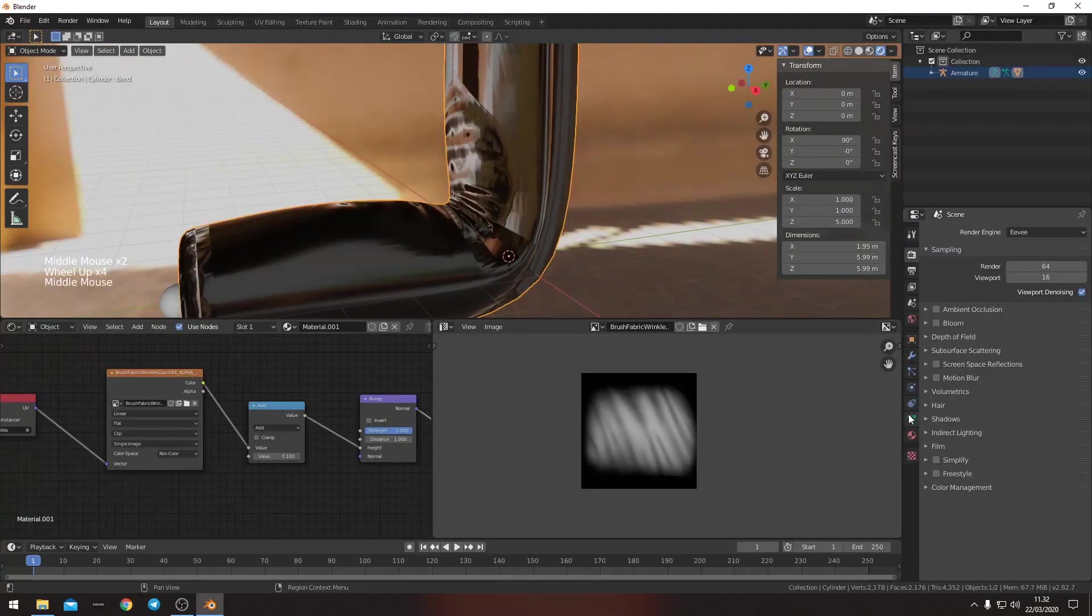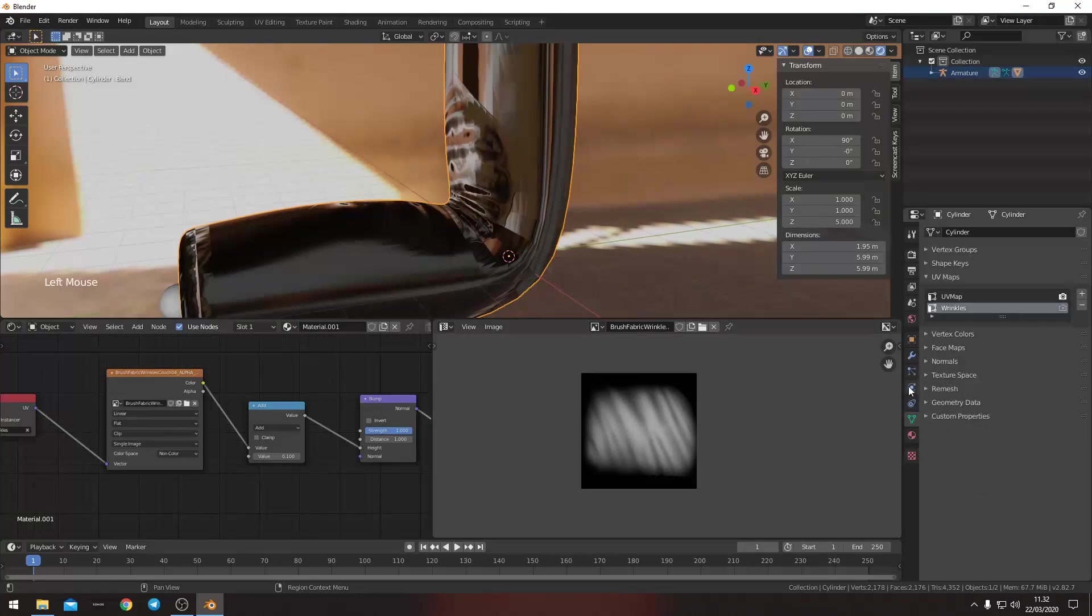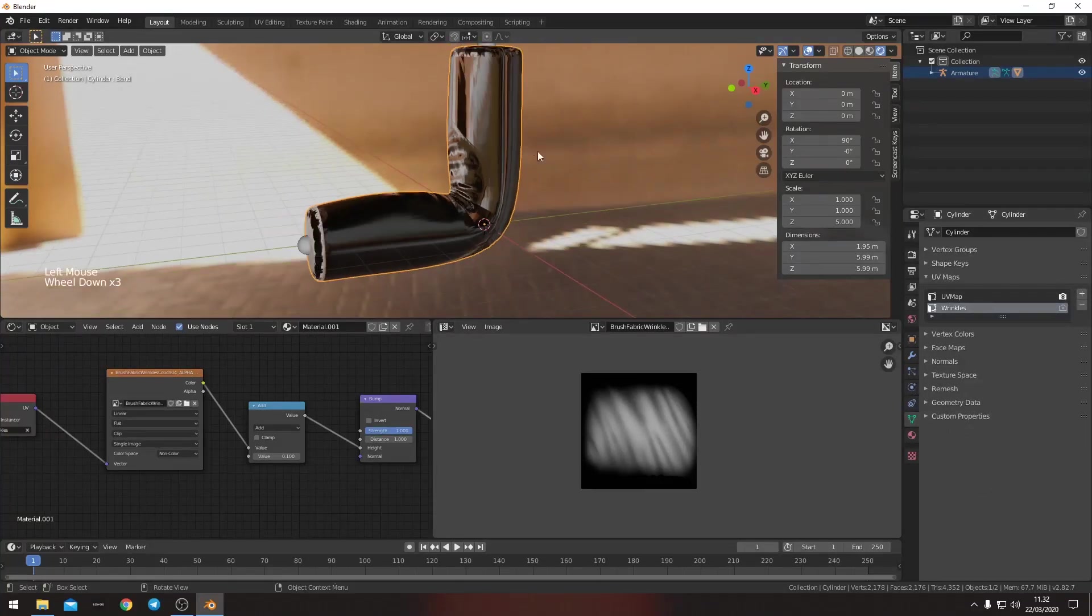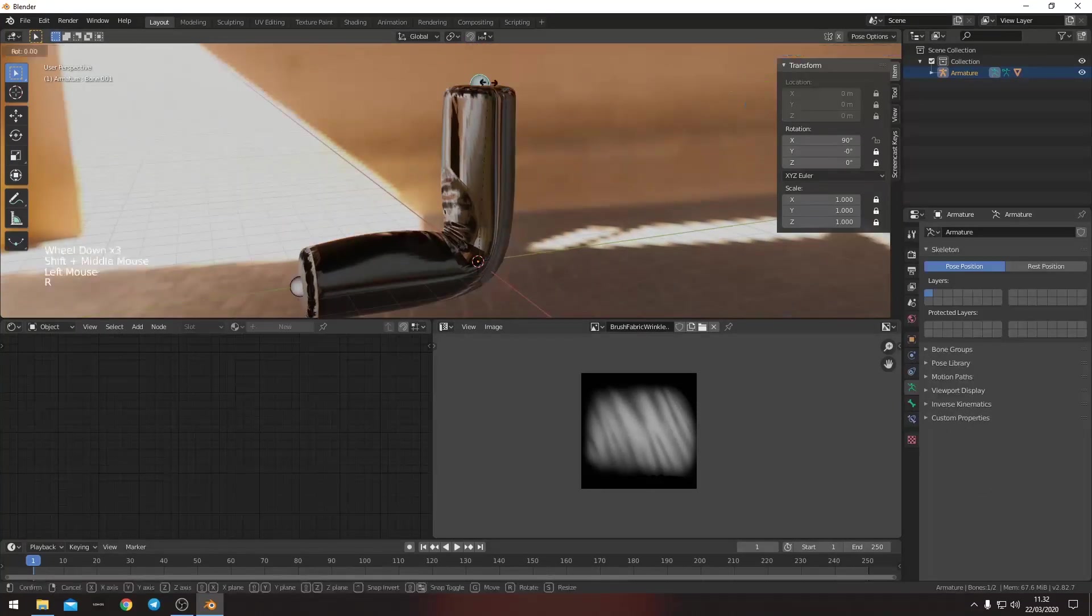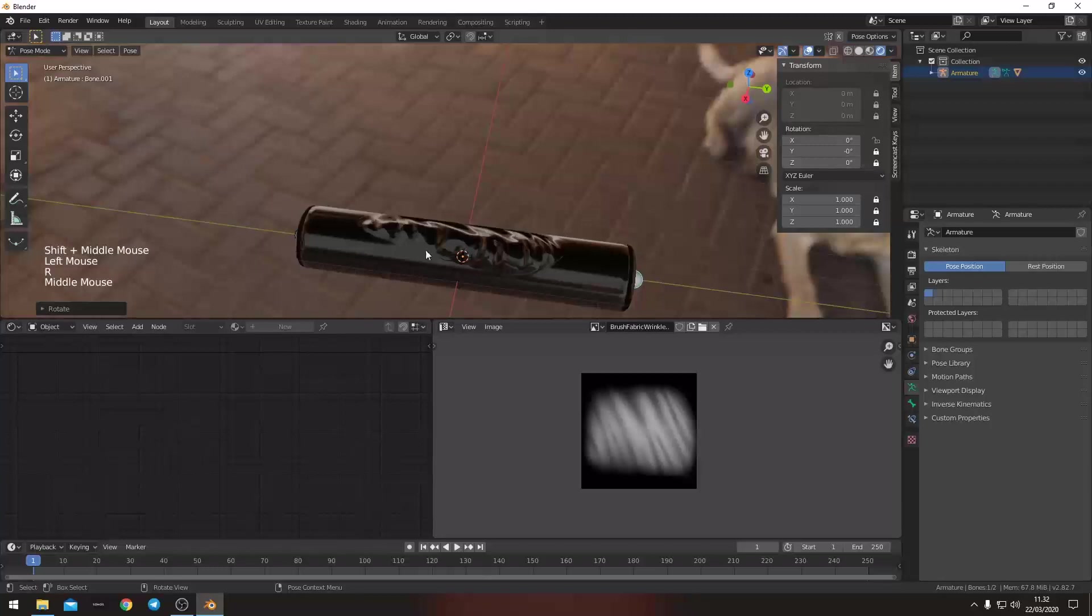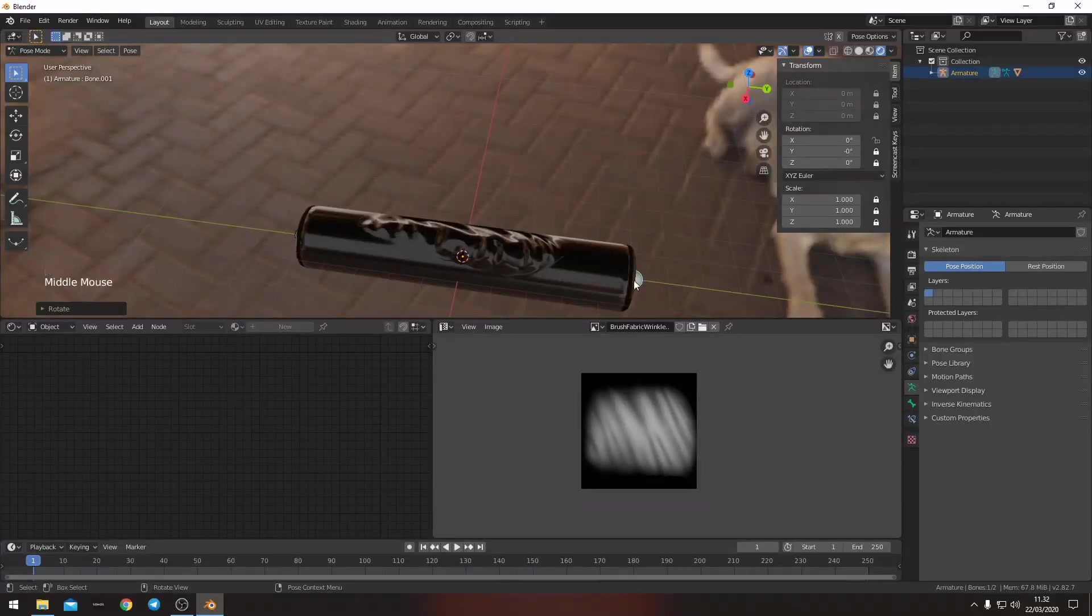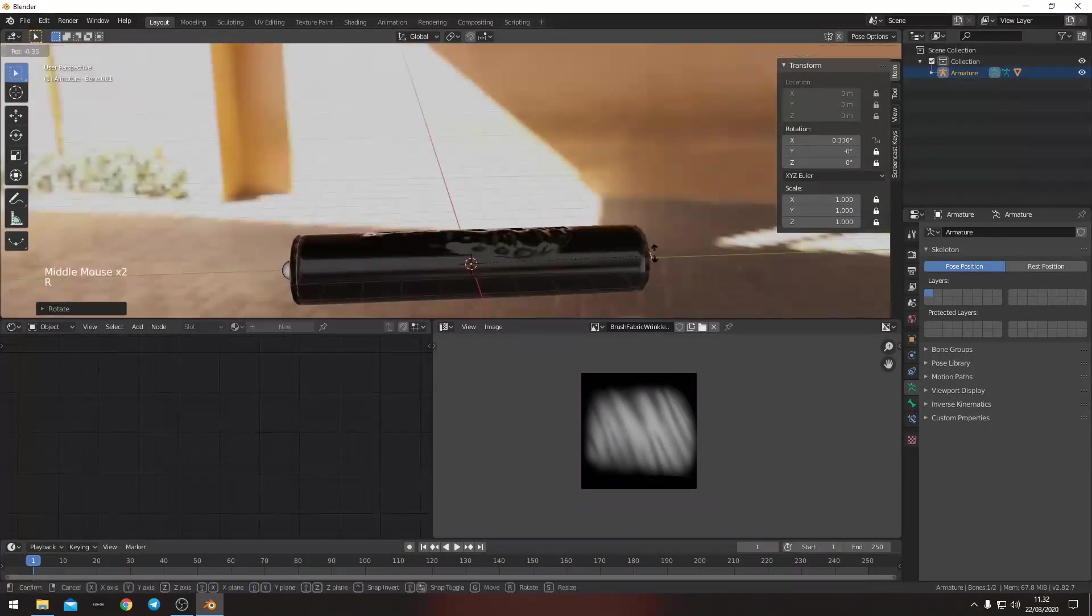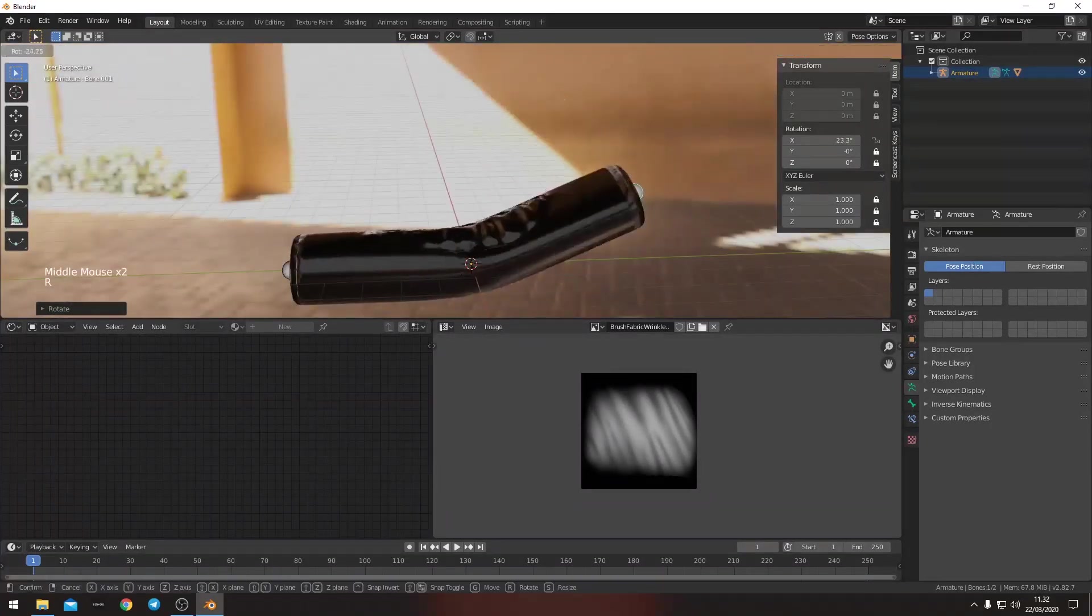So this value we're going to control that again by the rotation. Because if we take this down here, then all the wrinkles still there. We don't want that. We only want them when we actually bend.